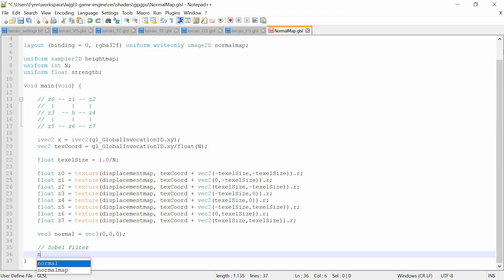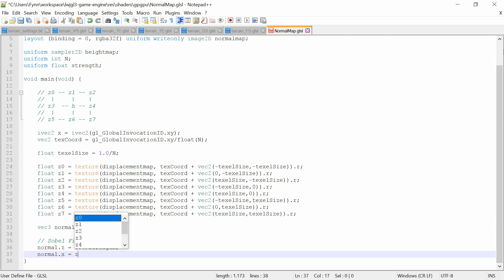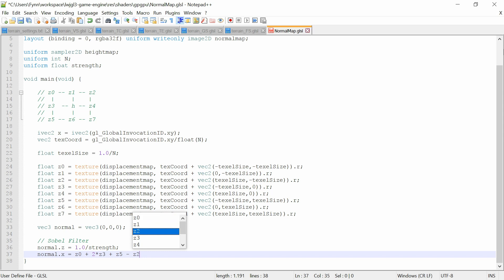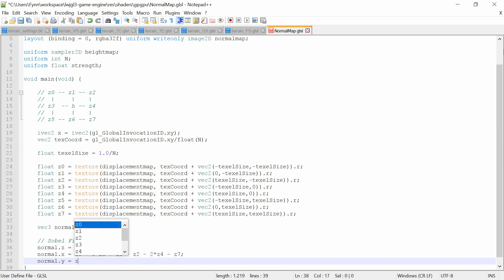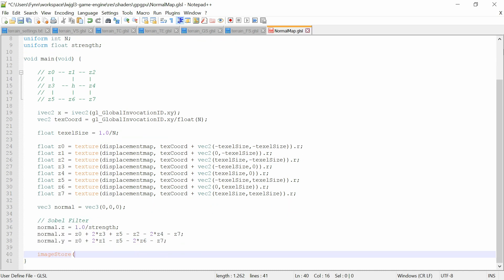For the normal generation we use the Sobel filter. The z-value of the normal — in general space z is the vertical dimension, but for our engine we use y as the vertical dimension — so we need to switch the z and y values in the terrain shader when we read the normal maps. Finally we store the generated normal into the normal map.